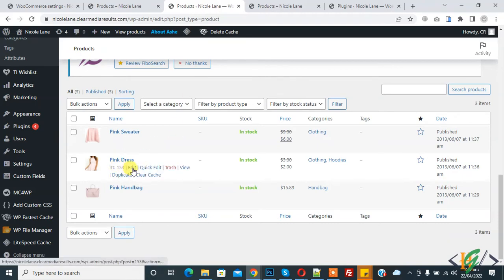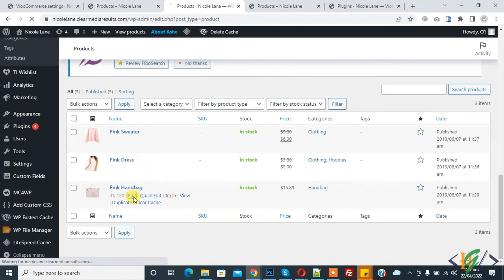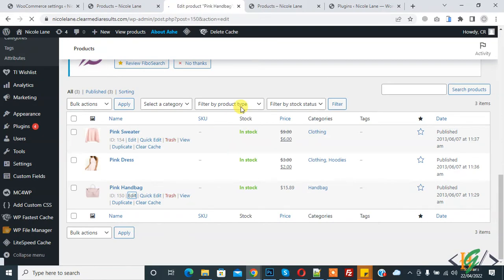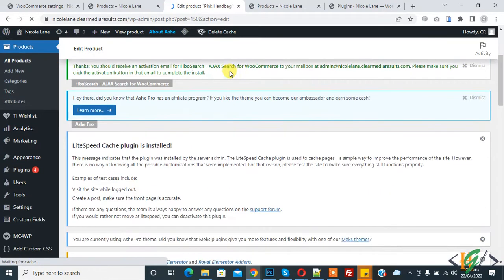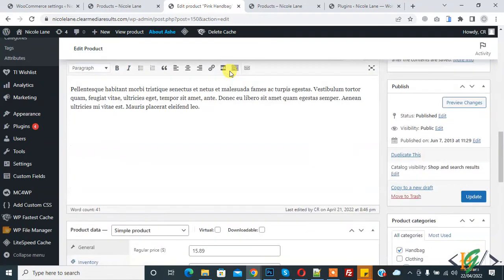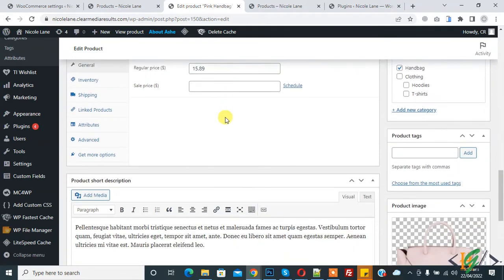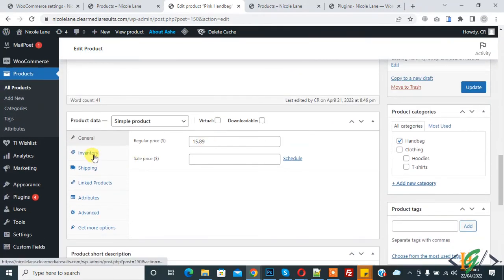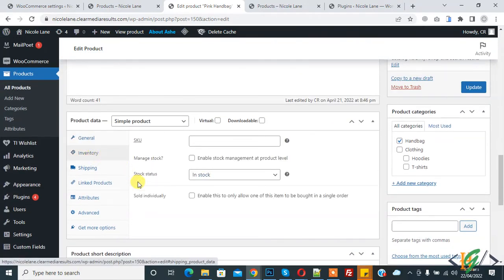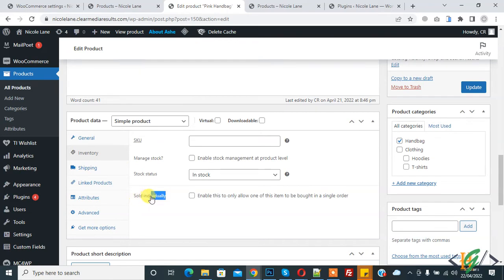So click on edit. And the edit product section is open. Scroll down and here you see inventory, so click on it. And then you see 'sold individually' - enable this to only allow one of this item to be bought in a single order.